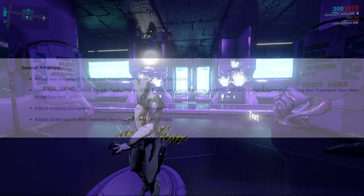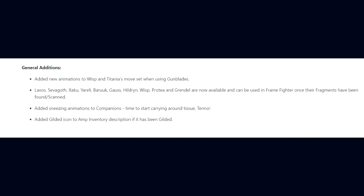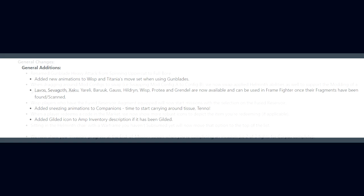Moving on with update 30.9, general additions. DE have added new animations to Wisp and Titania's moveset when using gunblades. Baruuk, Sevagoth, Zaku, Yareli, Baruuk, Gauss, Hildryn, Wisp, Protea, and Grendel are now available and can be used in Frame Fighter once their fragments have been found and scanned. They've added sneezing animations to companions. And they've added the gilded icon to amp inventory descriptions if the item has been gilded.